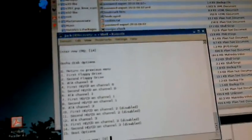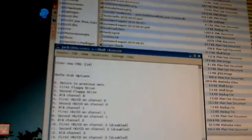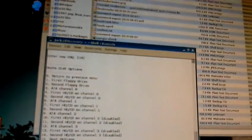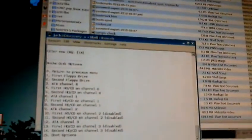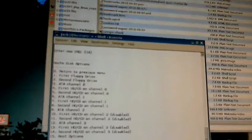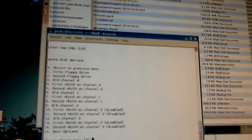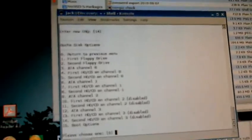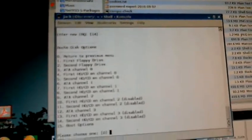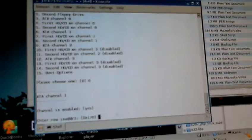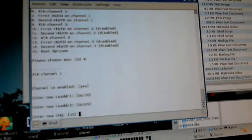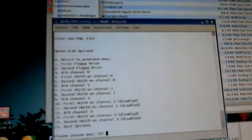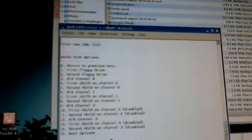Now, on each ATA channel, I can have a master and a slave drive. I think I'm going to want to have the hard disk and the CD to be on two different channels. So, what I'm going to do is I'm going to set up ATA channel 1, which is option 6, and I'm going to enable that, and I'm going to accept their defaults.